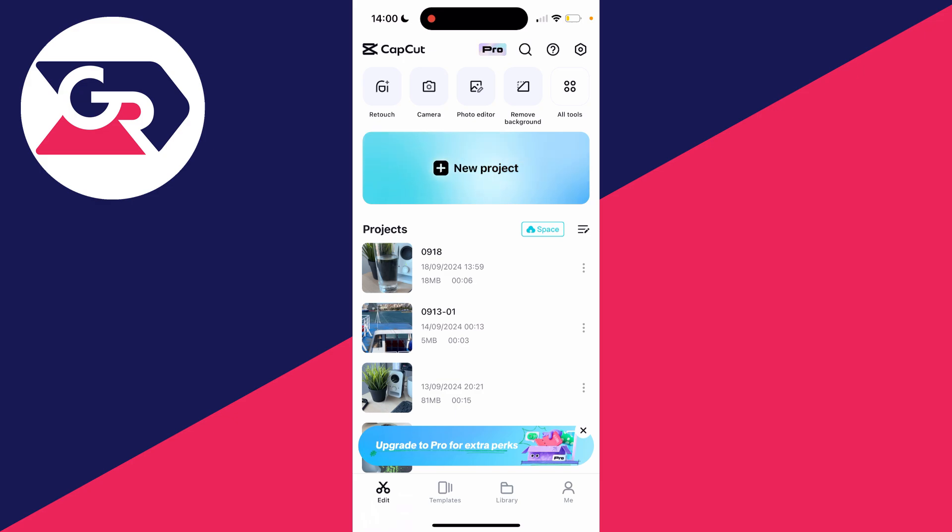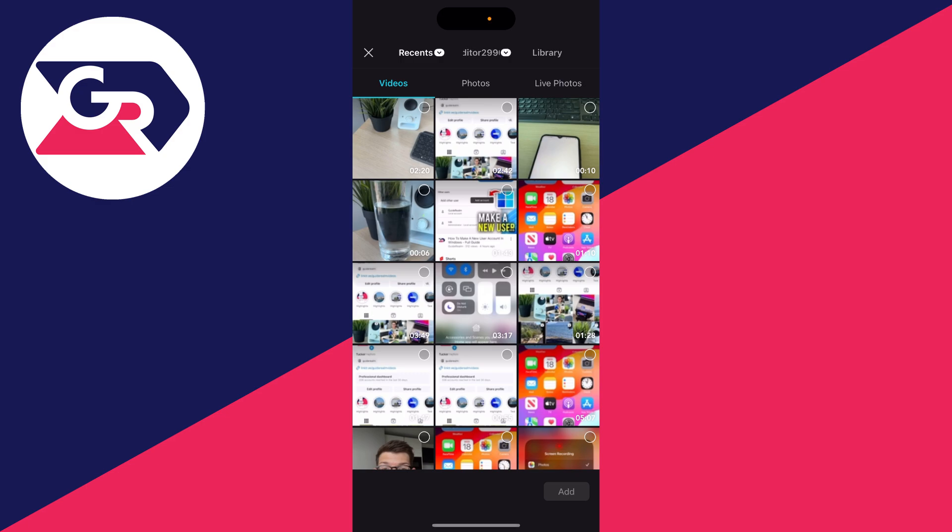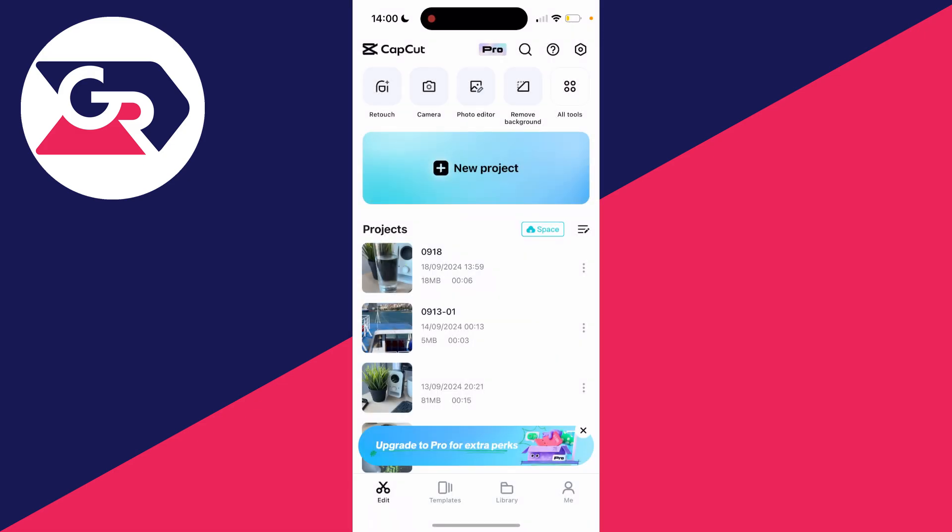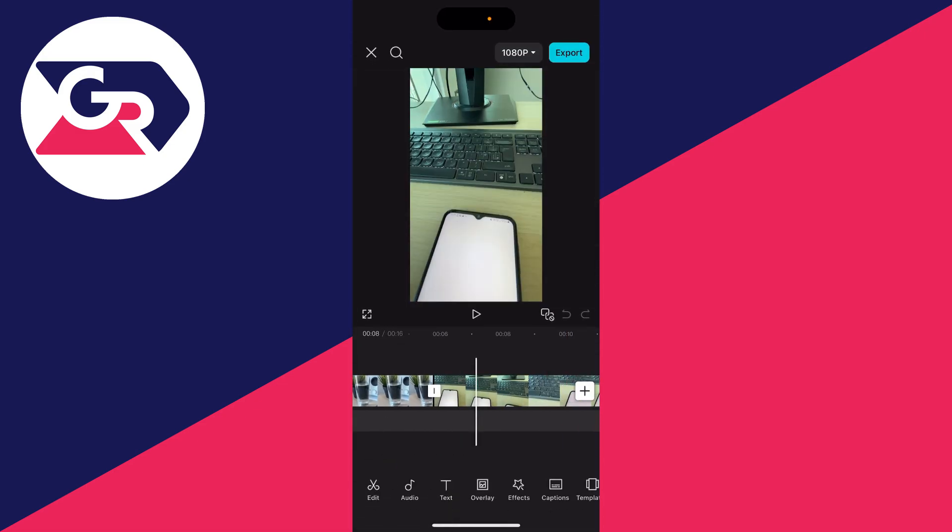The first time you can do it is when you're creating a project. Come to the edit page on CapCut, click on new project. You can then select the videos you want to import. For example, I'll select this and this one here, and you can then click on add in the bottom right and they're going to be added to your project and imported.